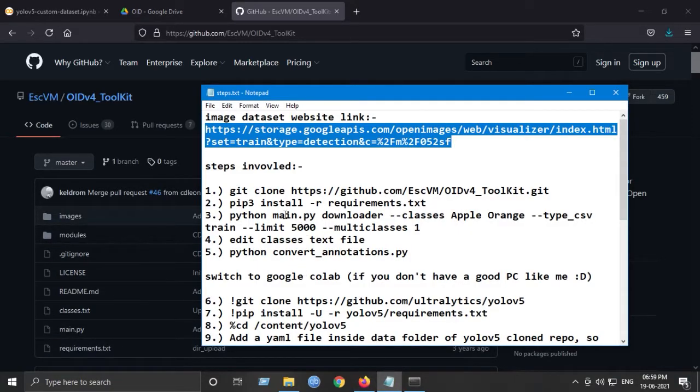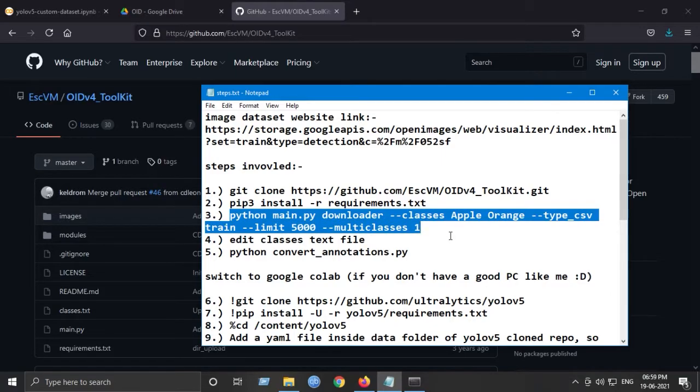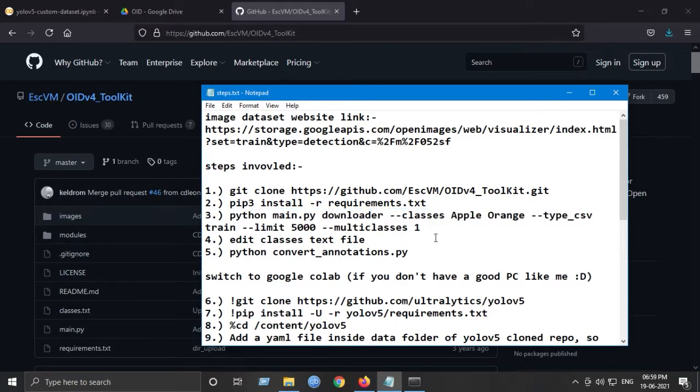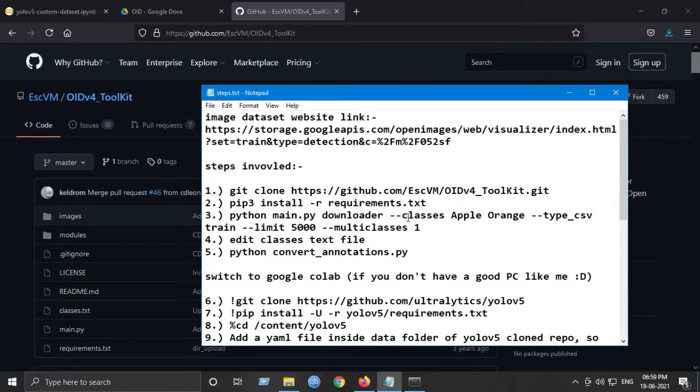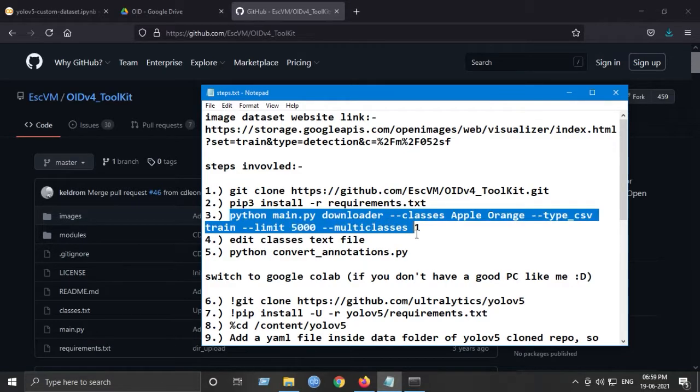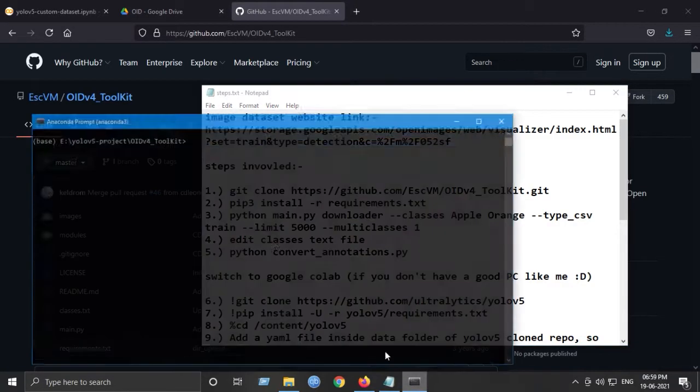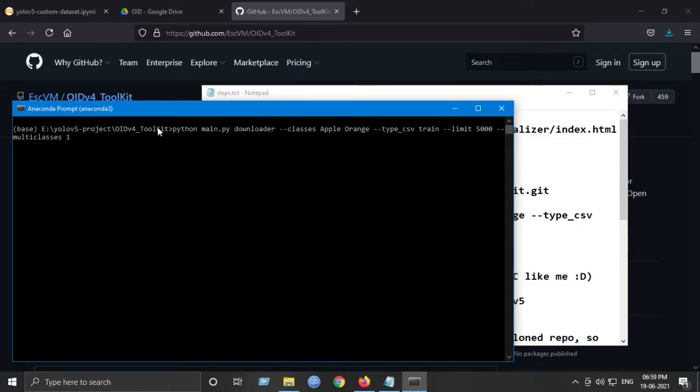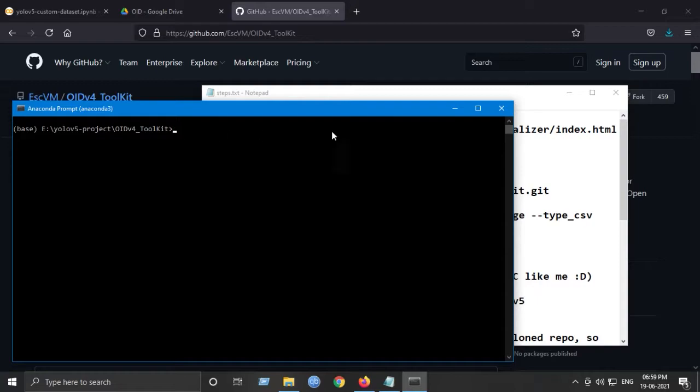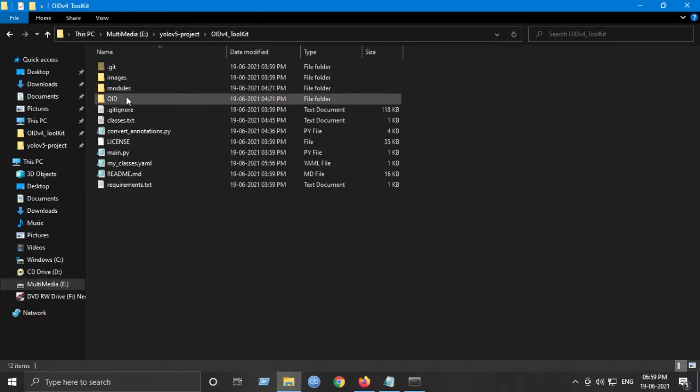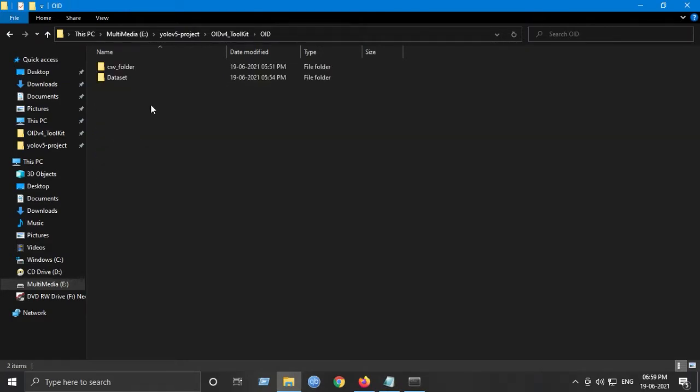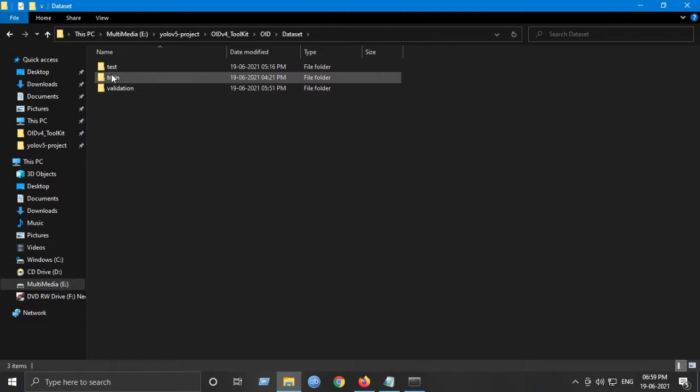So next step is to download the required training dataset. For that, we will be using this command. What this command does is it downloads classes of Apple and Orange in a single folder, and we have a limit of 5000 images. We can play with it. So I'll just copy and paste it in my terminal. I won't run this because I've already downloaded all the images. So I'll show you what it looks like. After downloading the train dataset, it will be present in the OID folder in dataset and in train.